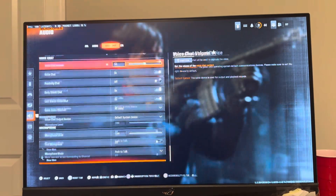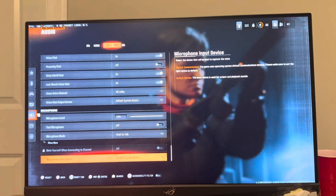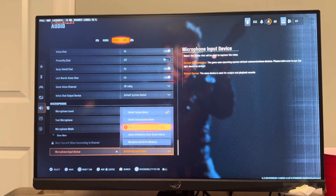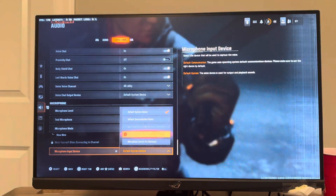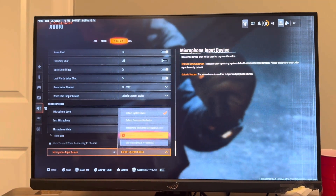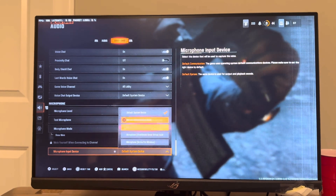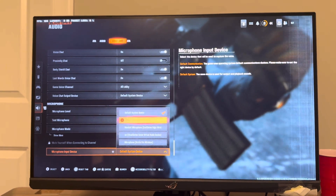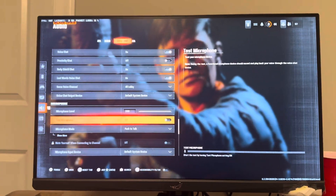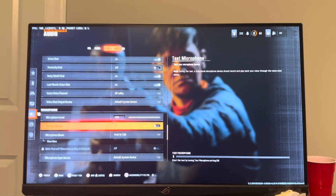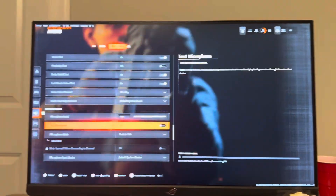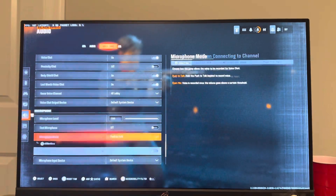you're going to go all the way down and you're going to see Microphone Input Device. You guys can do Default or you can manually select either your controller, the Arctis Pro Wireless headset, or your microphone. So there's different ones you guys can select or you can do Default. You can also test your microphone input to see if it's working, and you may also need to turn up your microphone.